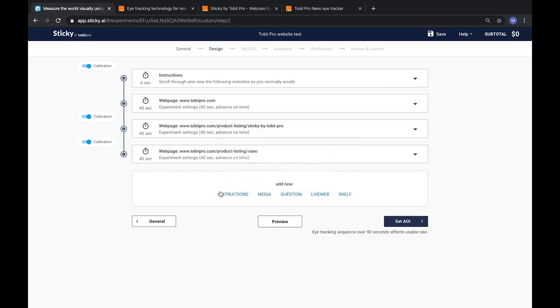If there is a survey question immediately preceding a media, then a calibration checkpoint will be inserted in between. Also, if there are instructions immediately preceding a media, a calibration checkpoint will be placed before the instructions. This prevents the chance of a participant forgetting the instructions if the calibration were to come after.